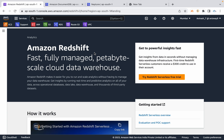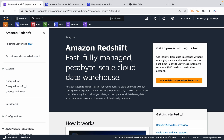Redshift is one of the cheapest data warehousing solutions on the market. You can also use Redshift Serverless. AWS offers first-time serverless customers $300 in credits. That covers all the database options available in AWS.